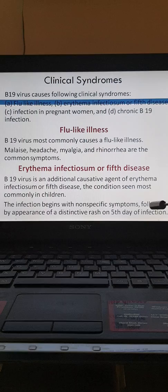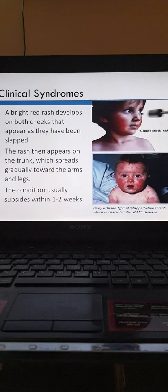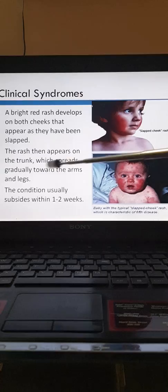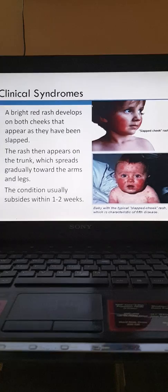Erythema infectiosum, or fifth disease, is common in children. There are non-specific symptoms followed by appearance of a typical distinctive rash which appears on the fifth day of infection. A bright red rash develops on both the cheeks, appearing as if the child has been slapped — this is the classic 'slapped cheek' rash. This rash then spreads from the trunk towards the arms and legs, and the condition subsides within one to two weeks.